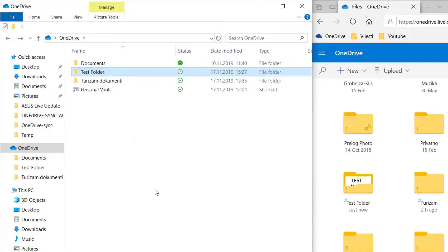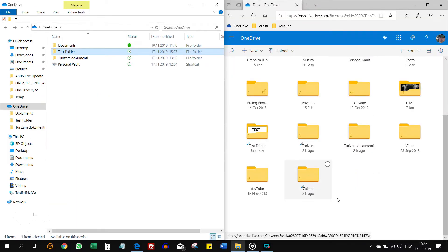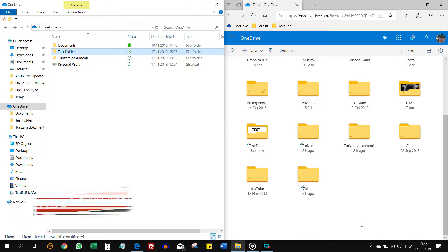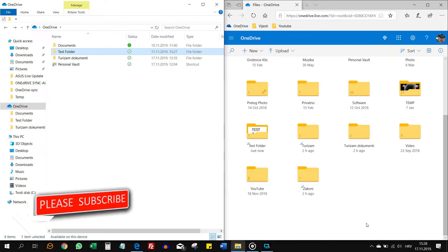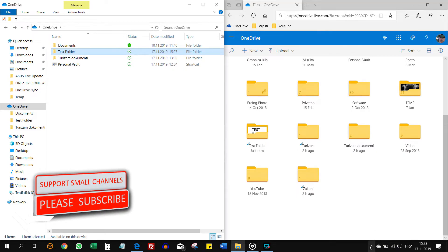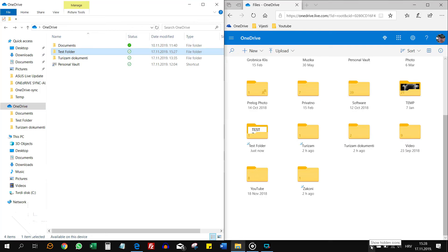To remove it only from one place, this computer for example, and leave it in the cloud, you need to go to the right side of the taskbar and click this cloud icon. If you don't see it here, click on this arrow and it will be there.